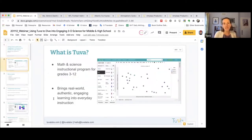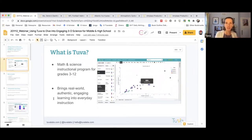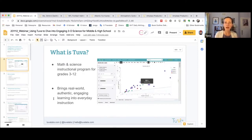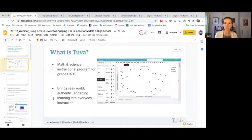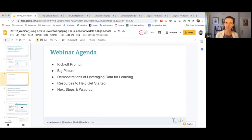So what is TUVA? Let's take a step back and make sure we're centered into today's webinar. TUVA is this incredible math and science instructional program for students in grades 3 to 12 that brings real-world, authentic, engaging learning into our everyday instruction in a variety of different ways. Today we'll kick things off with a prompt to get thinking about where we're at with our science instruction.